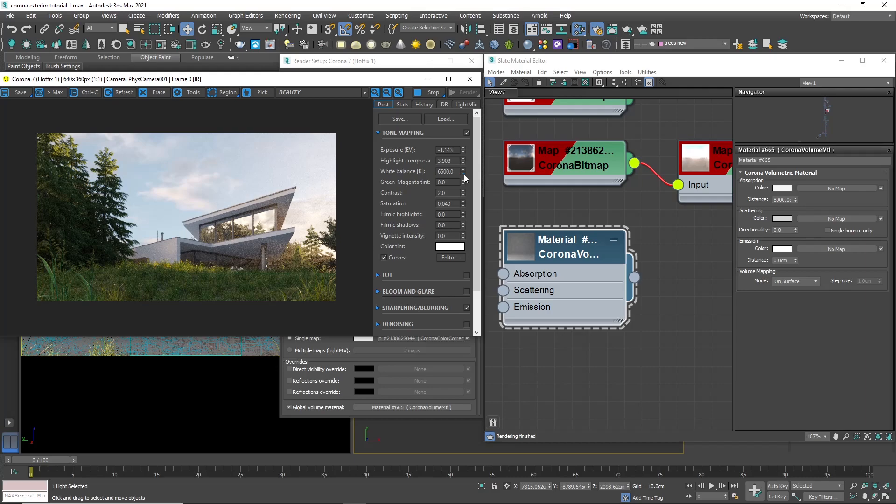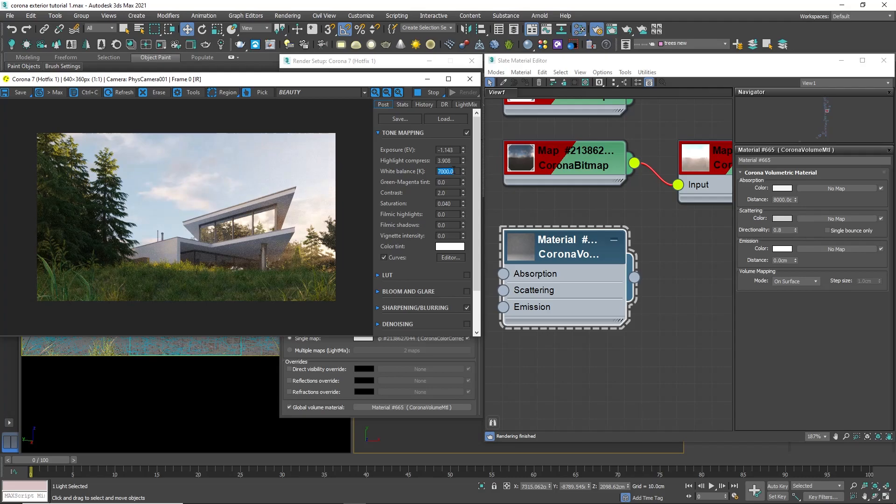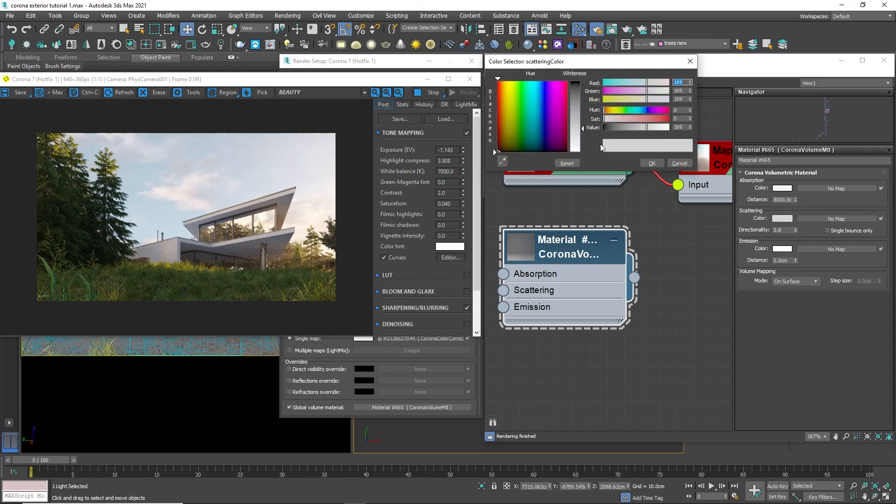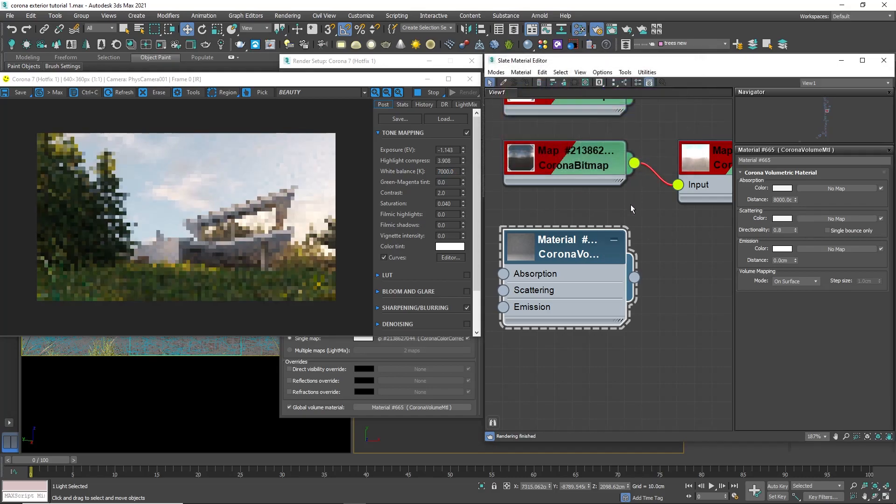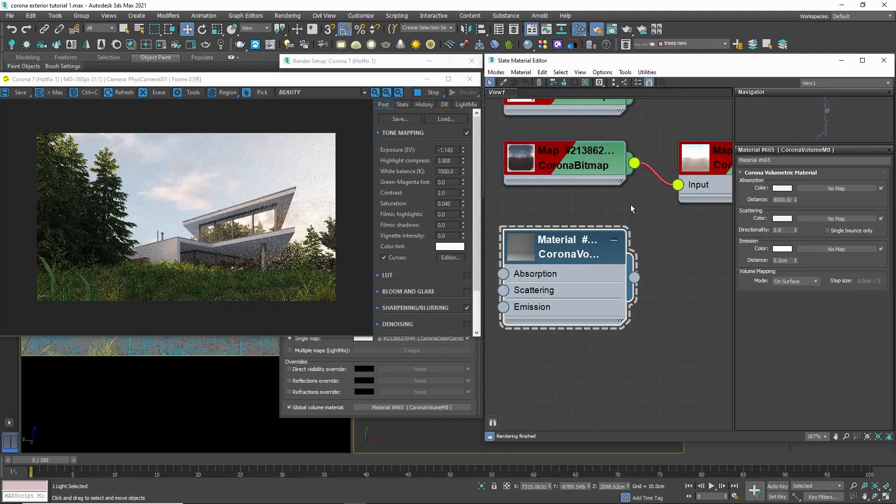Let's also change the light balance. By default, it's set to 6500. If we decrease it, the image will become more colder and if we increase it, warmer. I want it slightly warmer, so I will make it 7000. Let's make some small changes to fine-tune the effects of the volumetric and the tone mapping and we are ready.